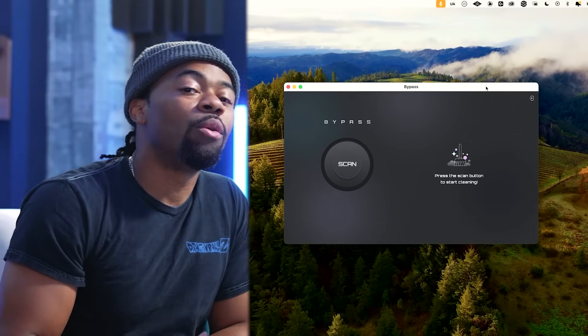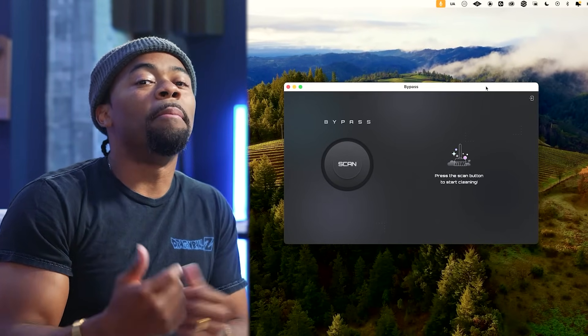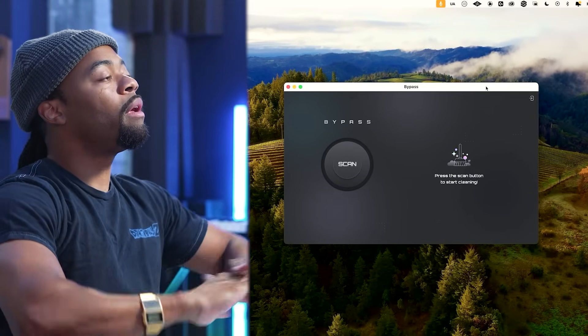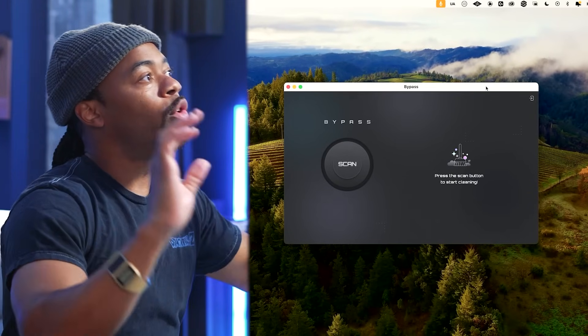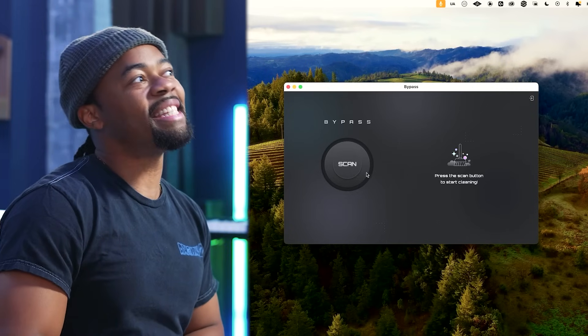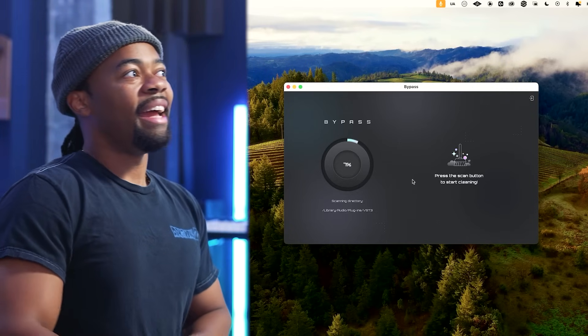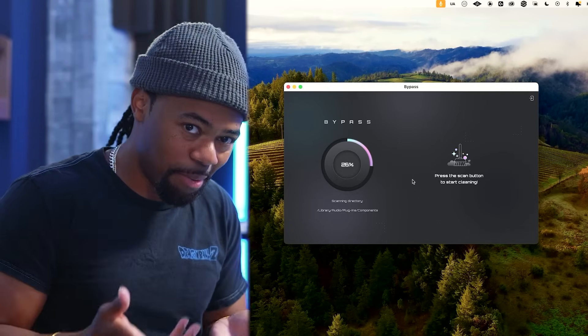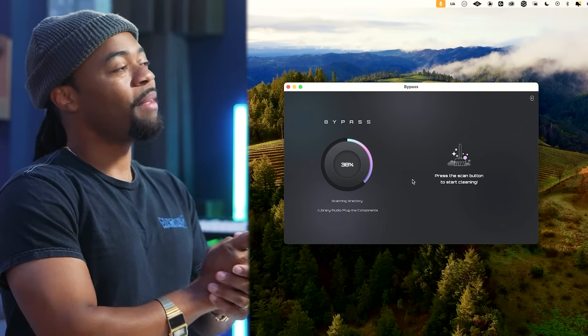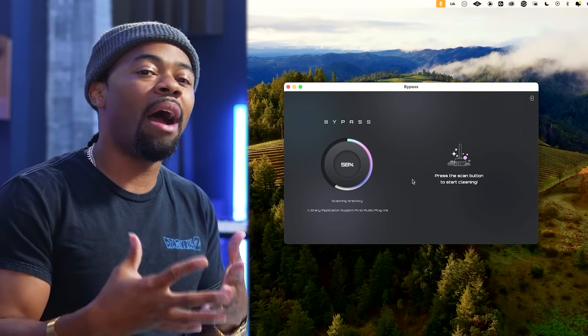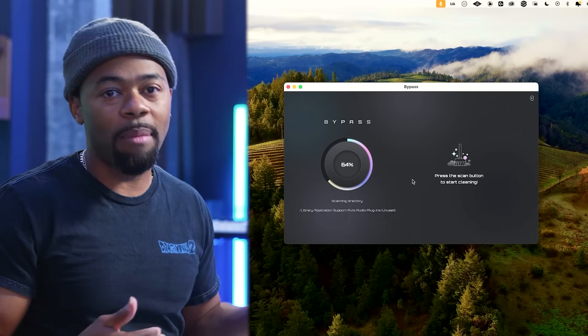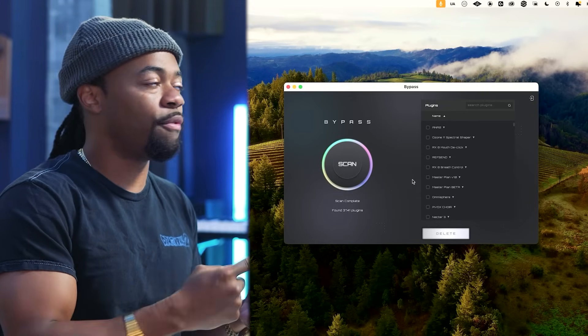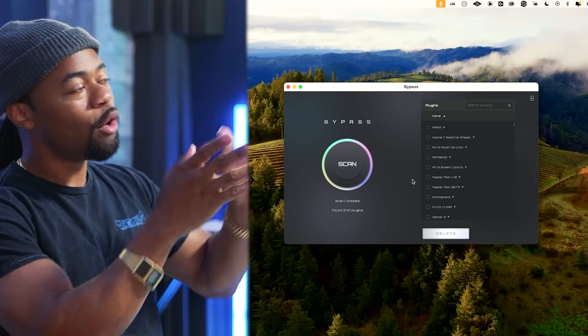Okay, so this is the Bypass app. This is what you're greeted with when you open it. Long story short, I'm going to hit scan, and it's going to give me my Bypass number. When I say Bypass number, it's going to let me know how many plugins I have on my system through the different formats.